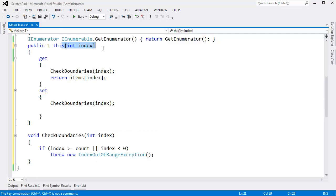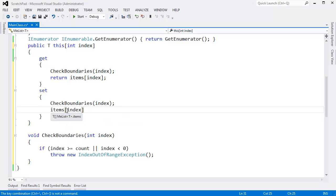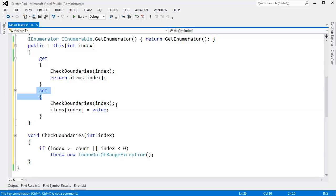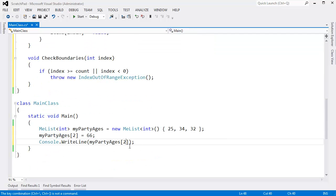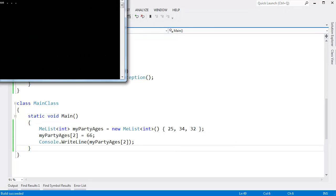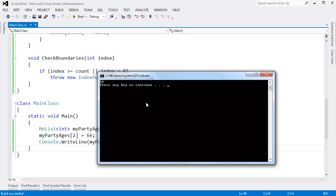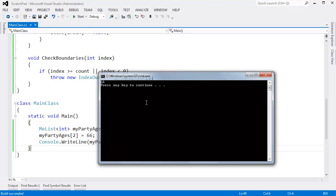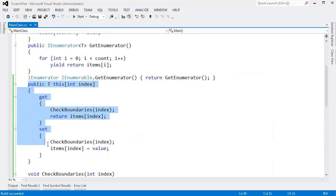Notice the index argument is good for both the getter and the setter as long as we're within boundaries. Let's say items sub index gets value. Notice value turns blue. Just like a property inside of any property in the setter, you get this implicit value argument. Now going down here, we can say my party age is sub 2 gets 66. And if I print my party age is sub 2, instead of being 32, we'll get a 66. And that's good. We're golden. We're looking more like the built-in list the further we're getting along here.